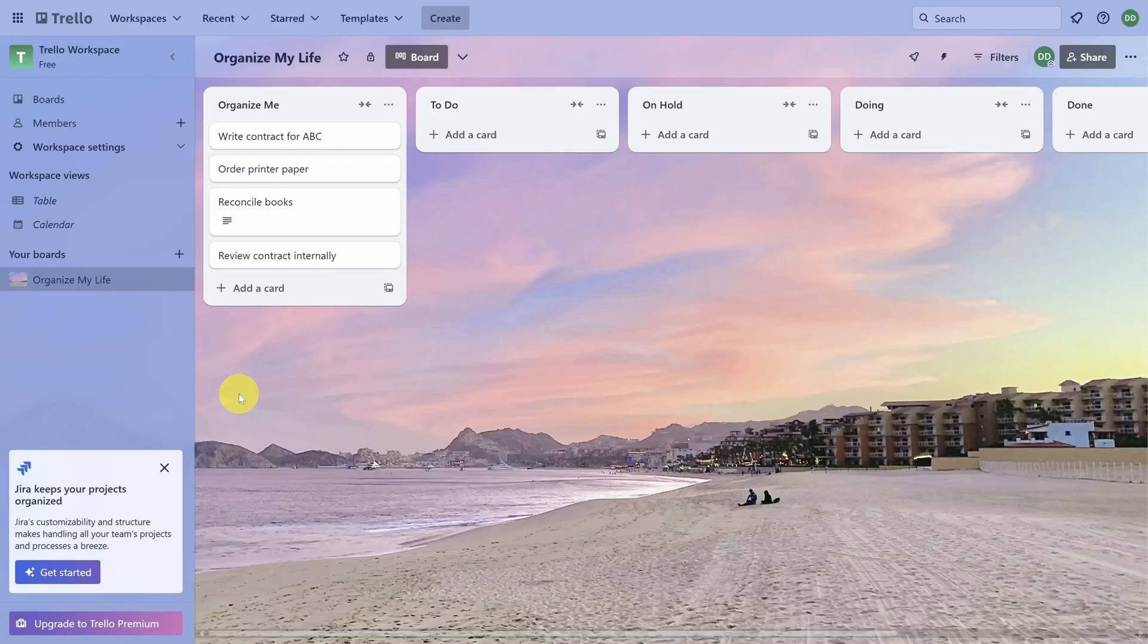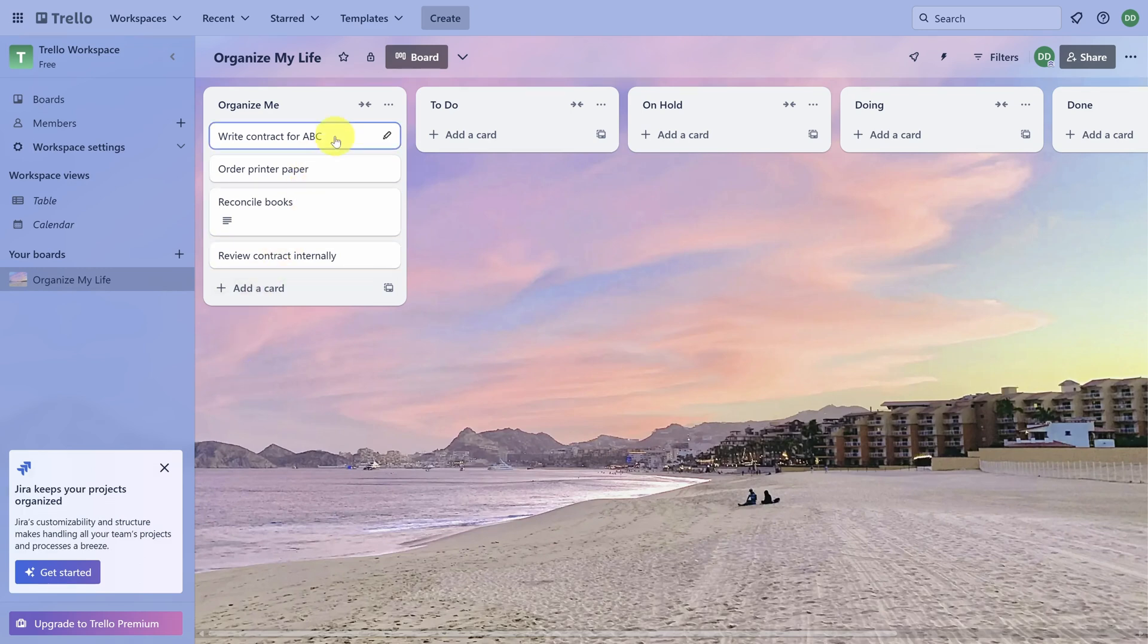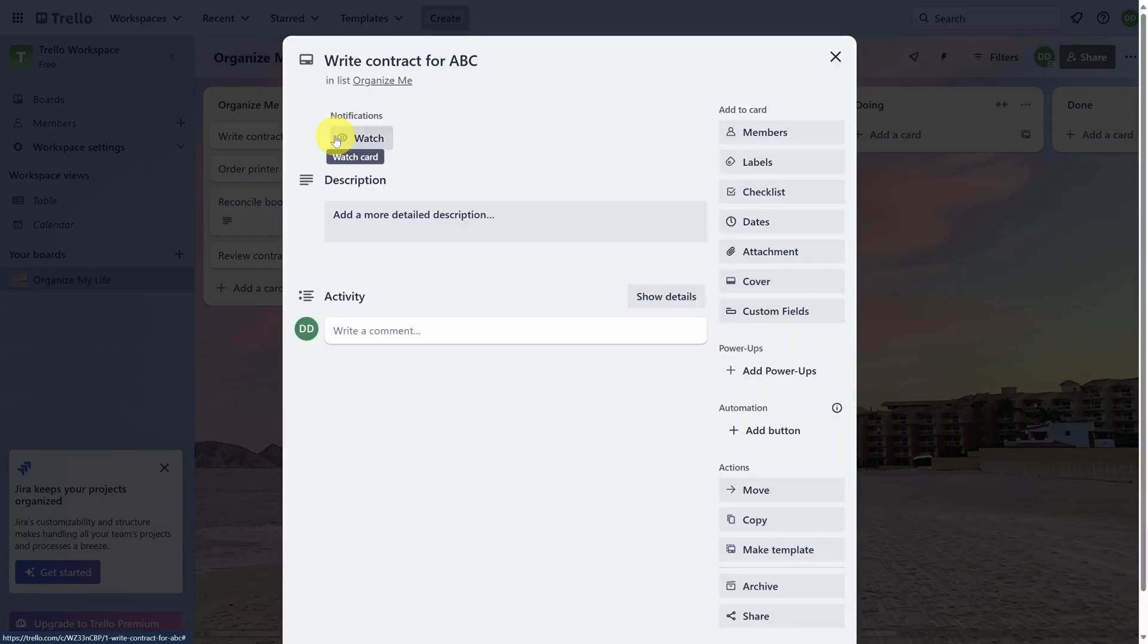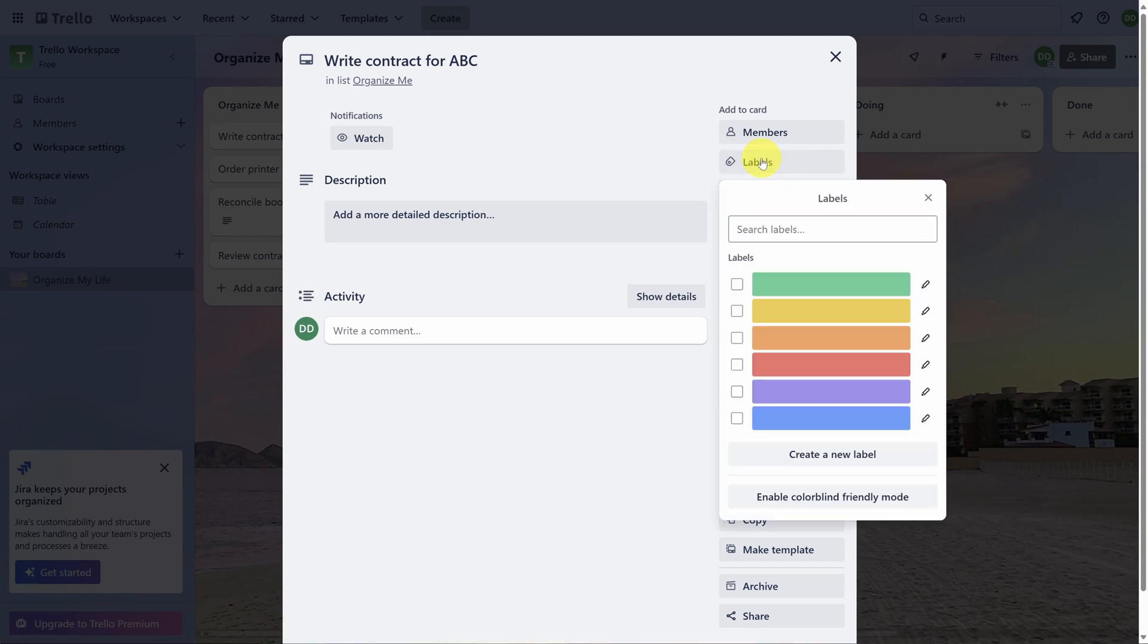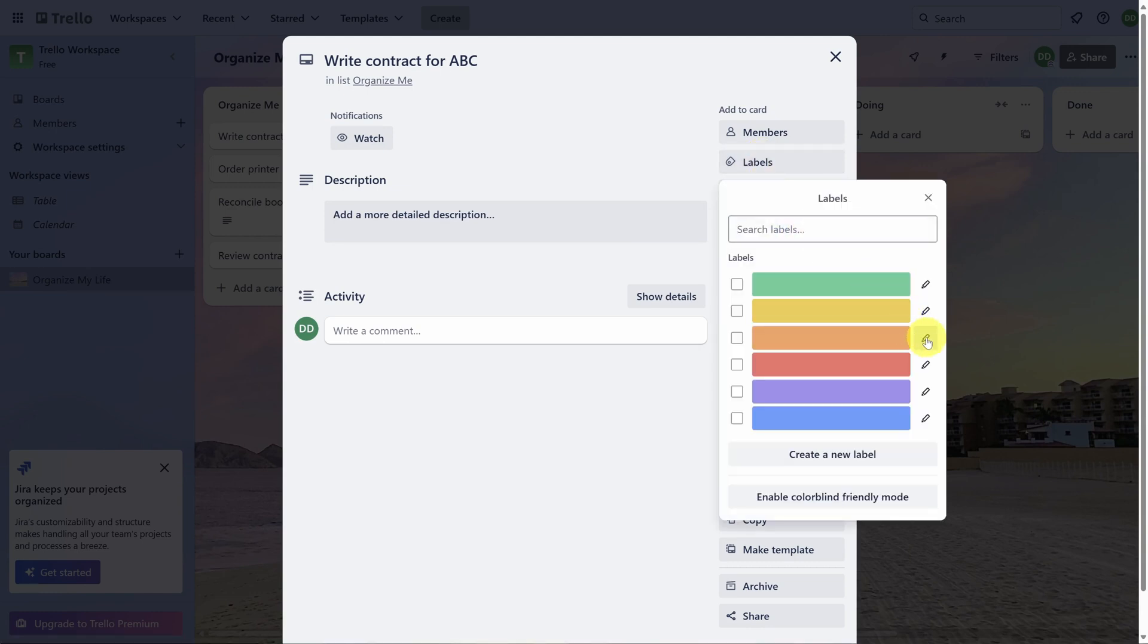If you have a card that's part of a larger project, you can tag it with a label. Let's click on this right contract card. Click on Labels. We like orange for this project. So let's click on the pen icon next to the orange color. Type the name of the project. And then click Save. Then check the box next to the label.